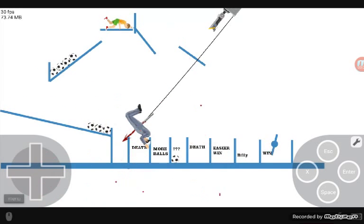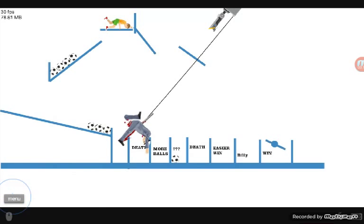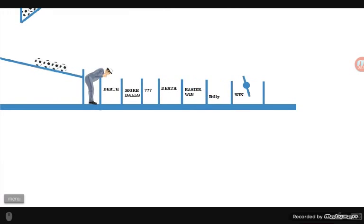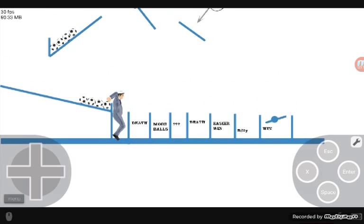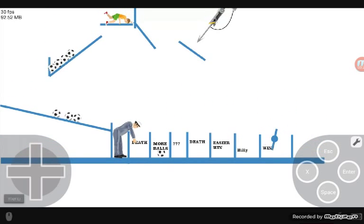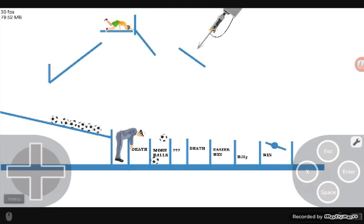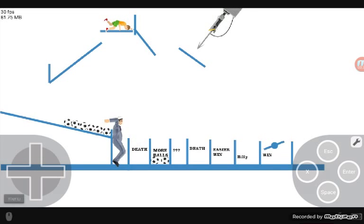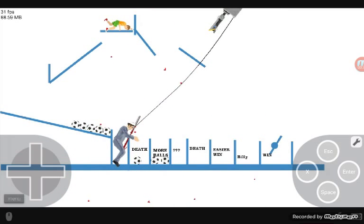Okay guys, I hope you enjoyed. Get 40 subscribers or 40 likes, and if you want to see more videos of Happy Wheels just write down in the comments. Hope you enjoyed, bye guys!